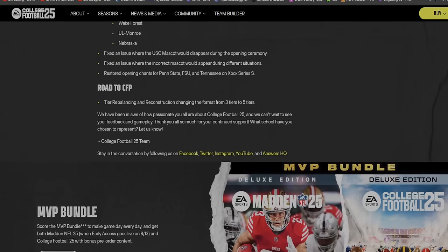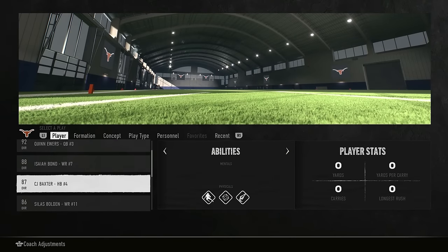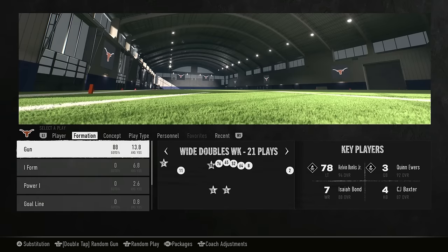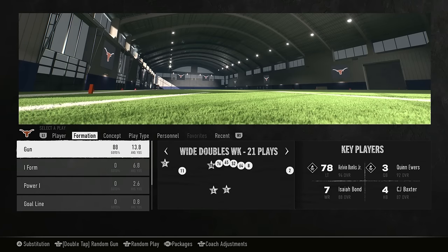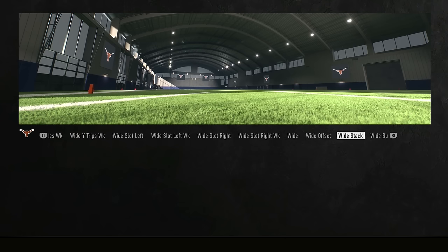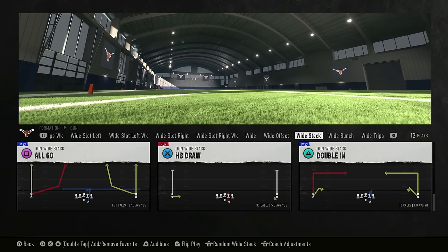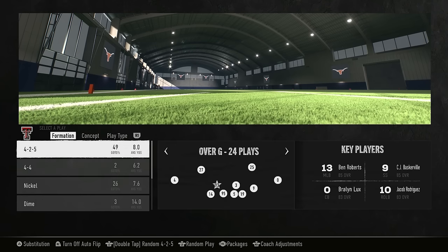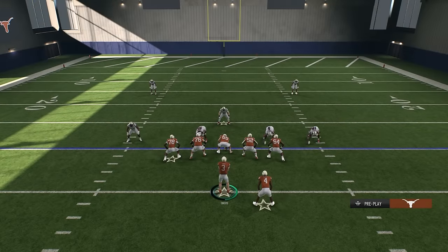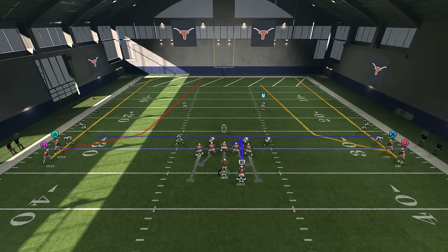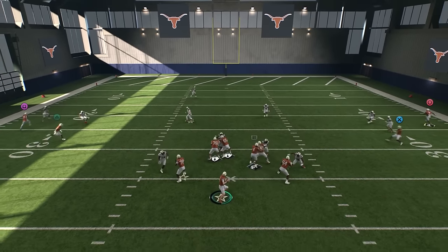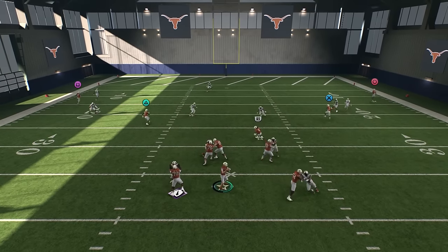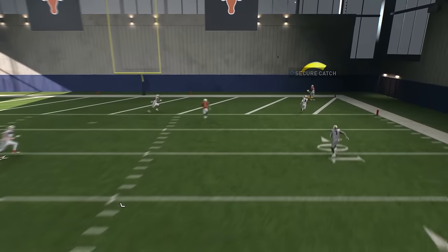Here in practice mode, I want to see if they have patched my Veer and Shoot. I'm just gonna put them in a random play. Let's see here, we'll run it a couple of times to see.